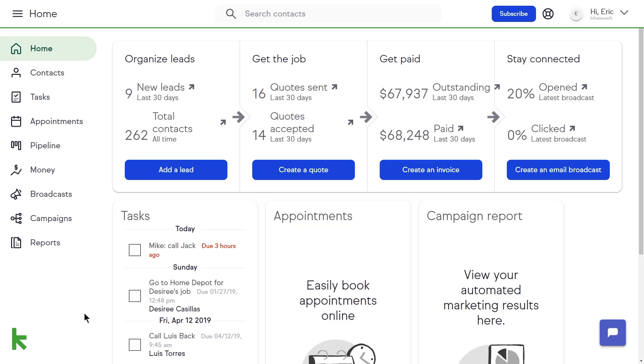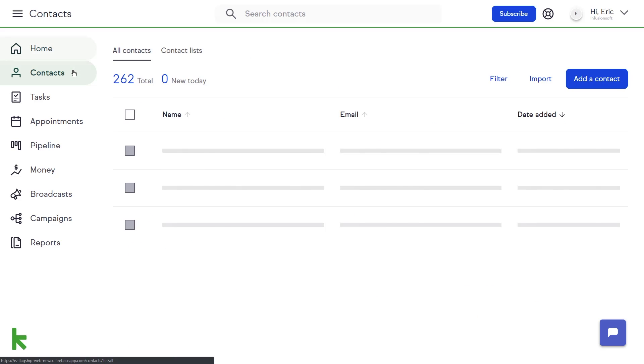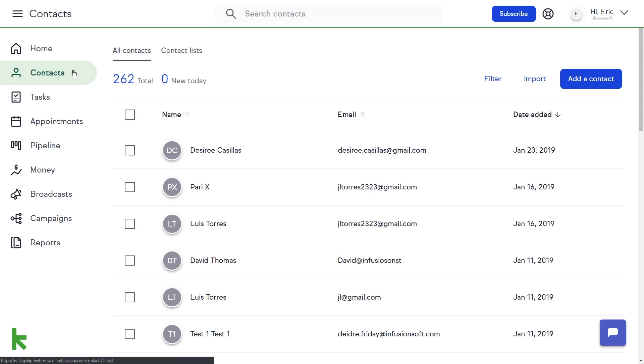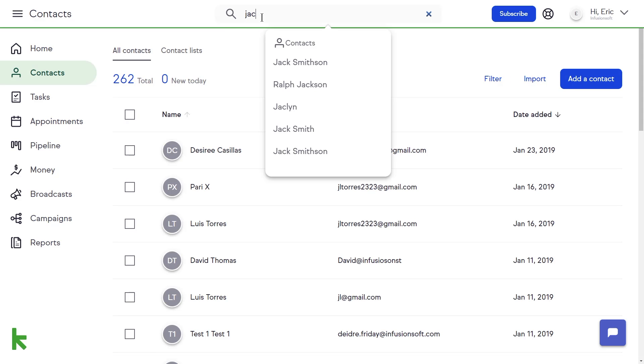To access your contacts, click the contacts tab from the left-hand menu, or search an individual contact from the search contact field at the top of every page.